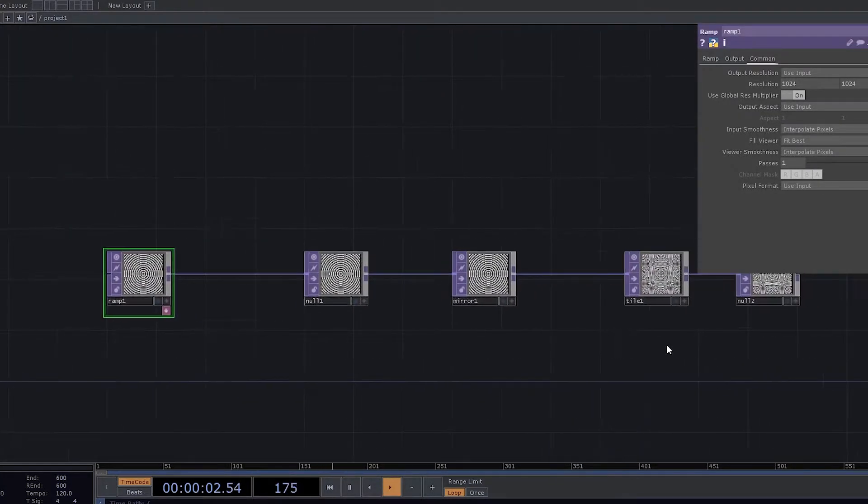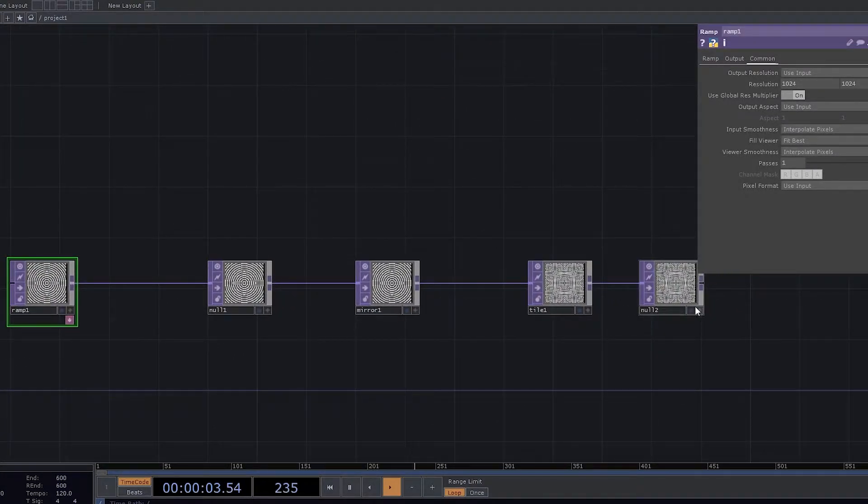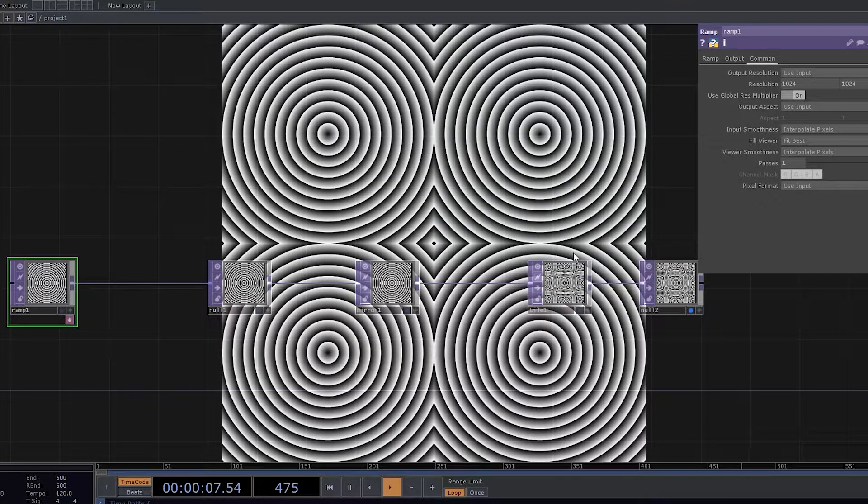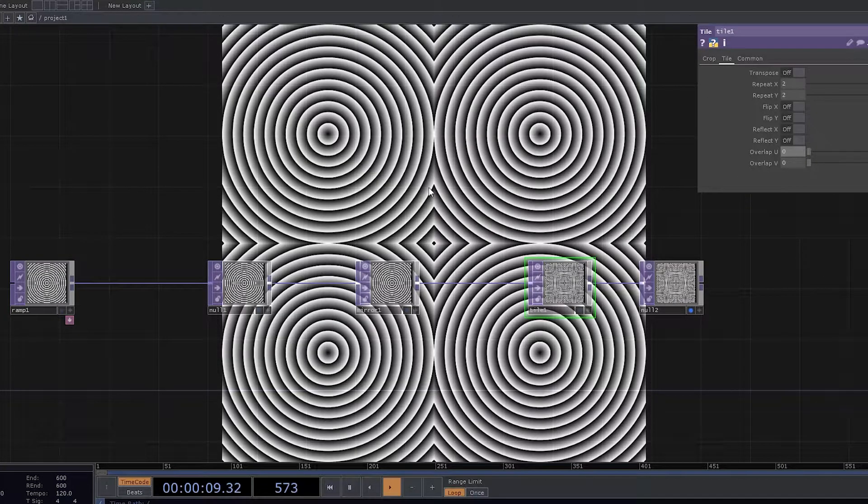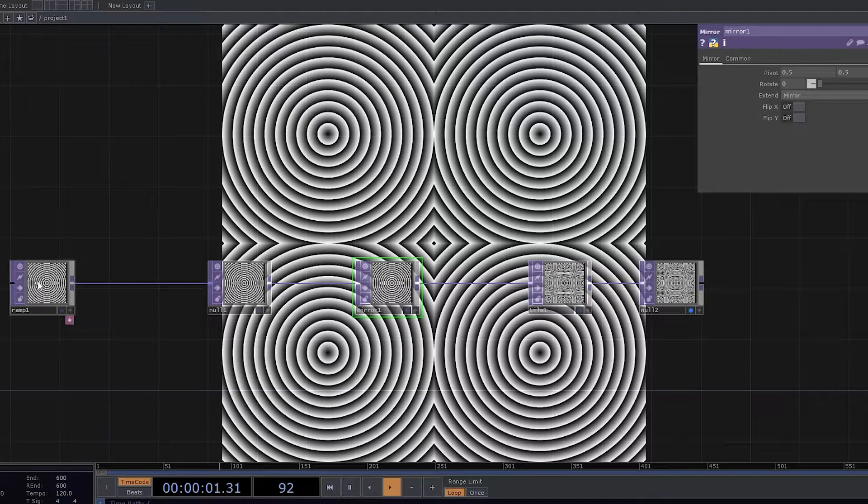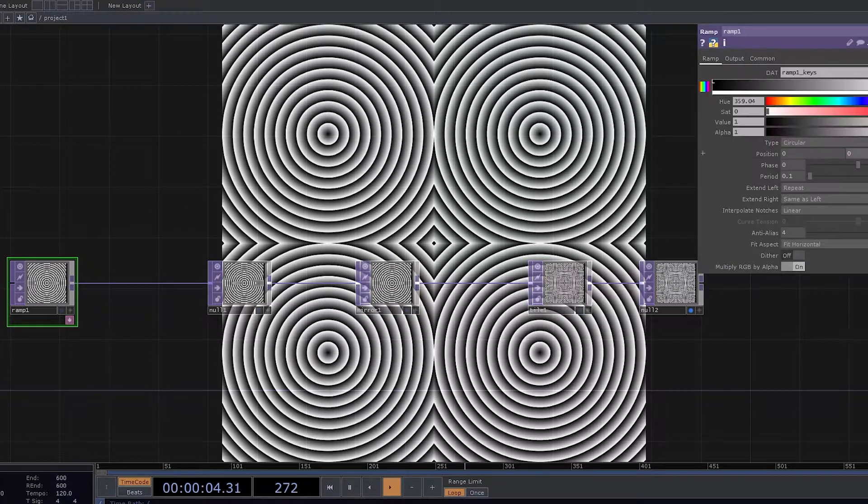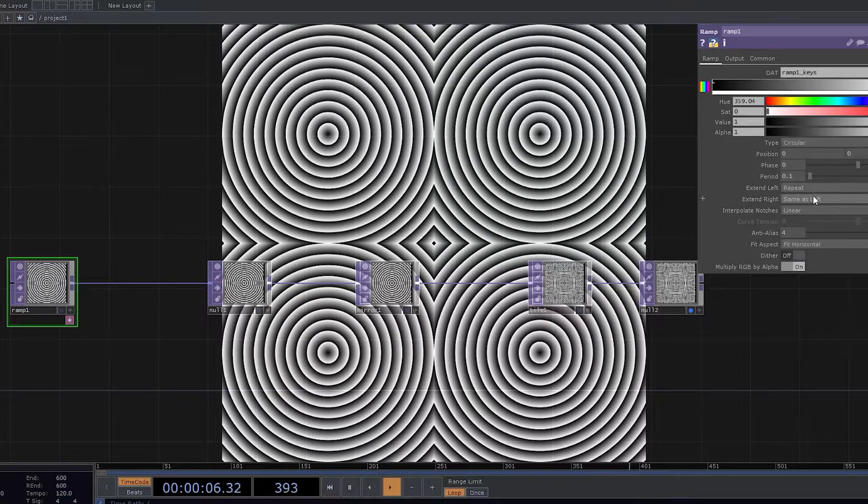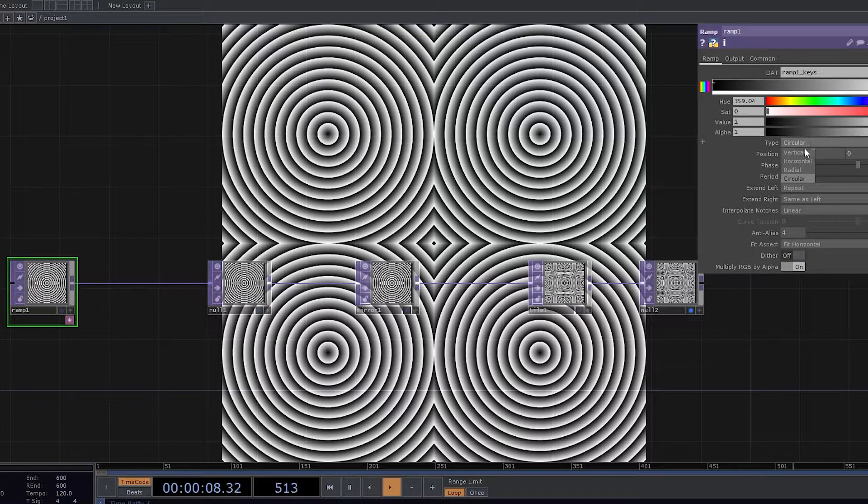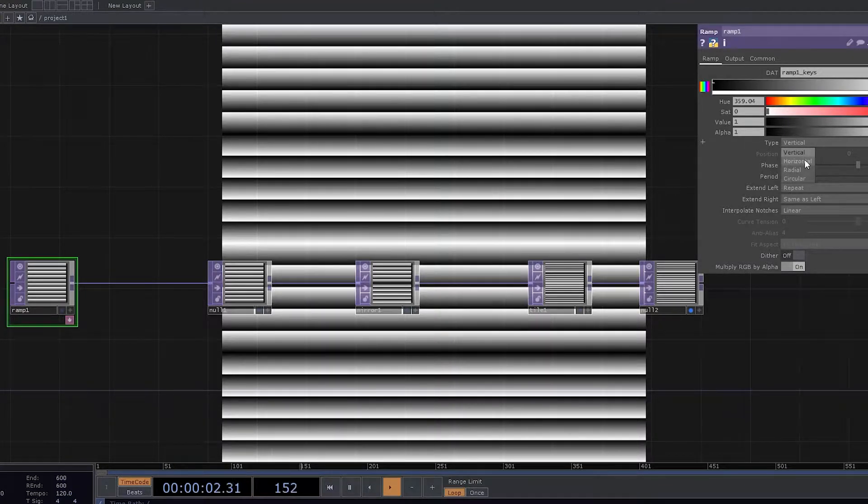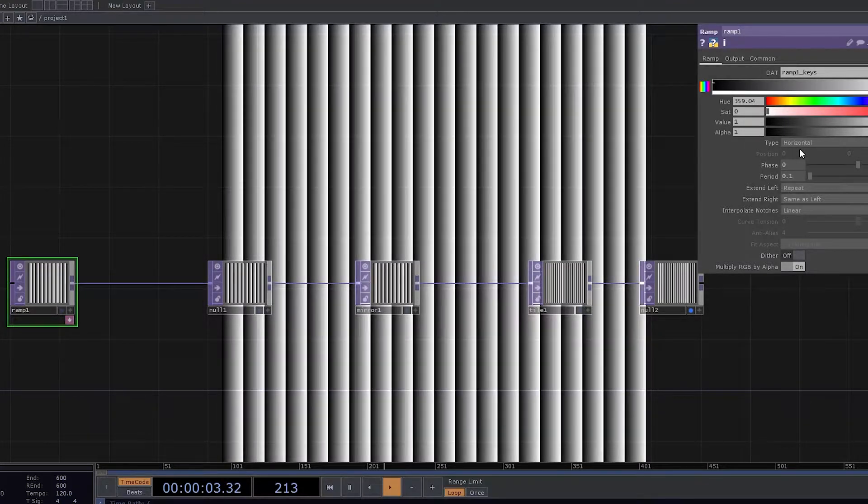Now what I do, I enable the display of null and we can see some good patterns coming up. Now what we're trying to do is let's have this ramp and change this ramp from circular to vertical or we can have it as horizontal.